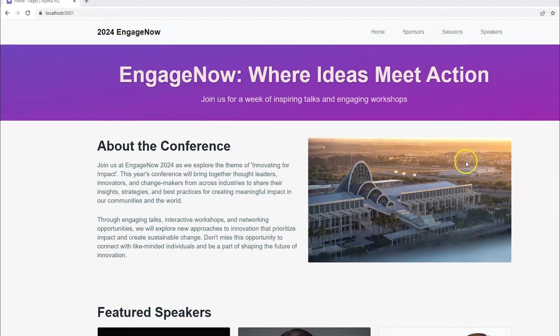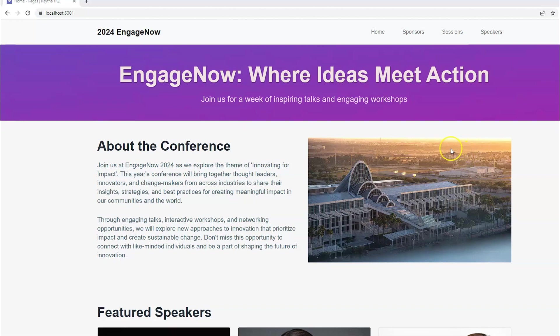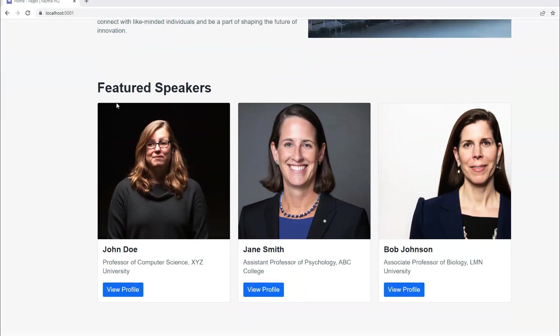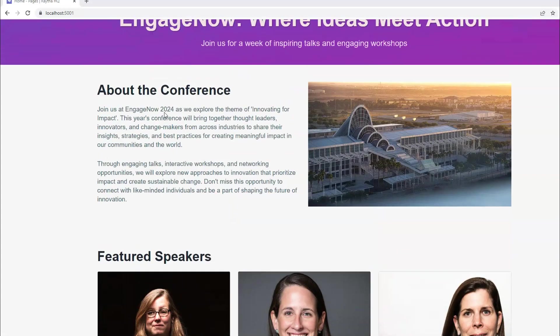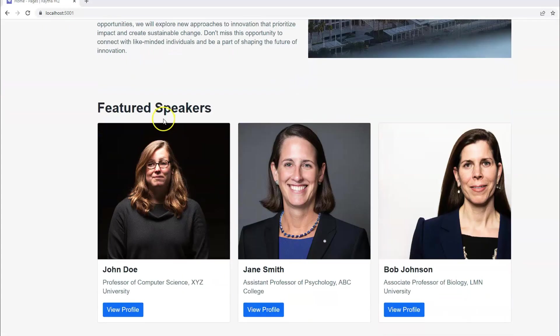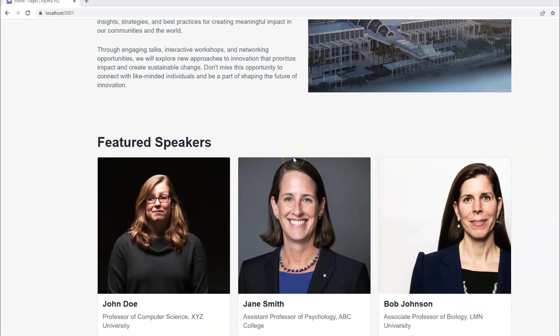All right. The first thing for any conference or event website is the homepage. And I went ahead and had ChatGPT create a homepage for me that I was able to implement within the Raytha platform. And it gives us kind of a nice banner, welcome with some imagery, some welcome text, and then also a couple of featured speakers. It's up to you and what you want to do for a homepage. Maybe you want a timeline on here. Maybe you want a little bit of the agenda, highlight the keynote speaker as well.